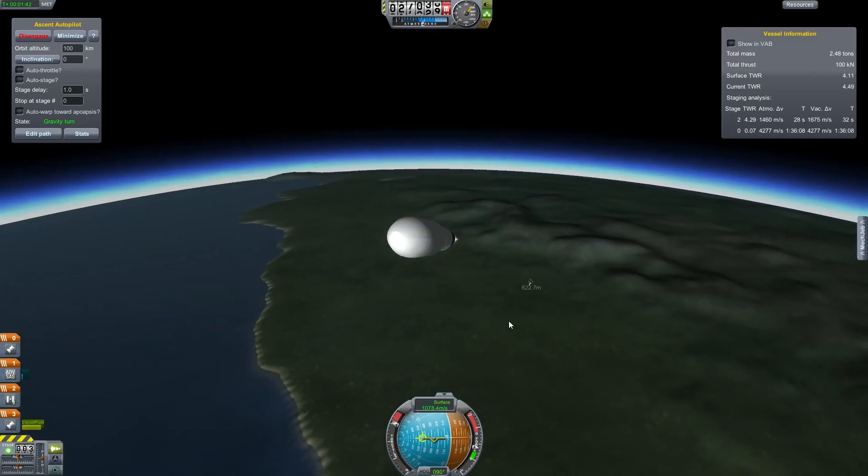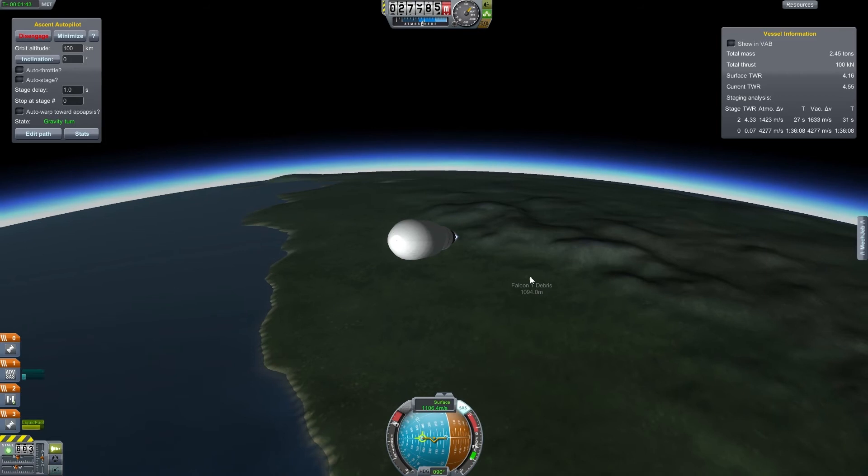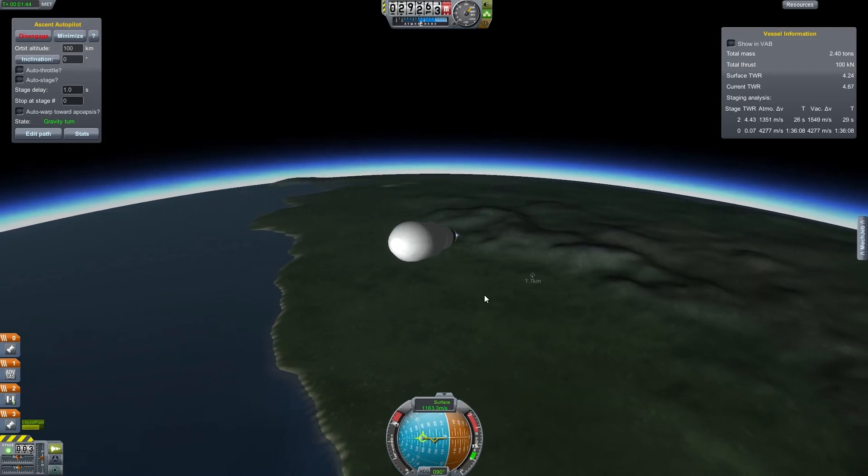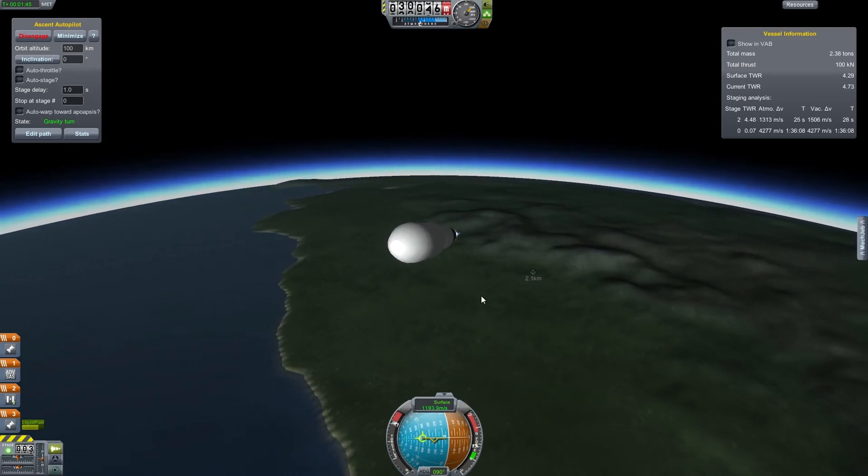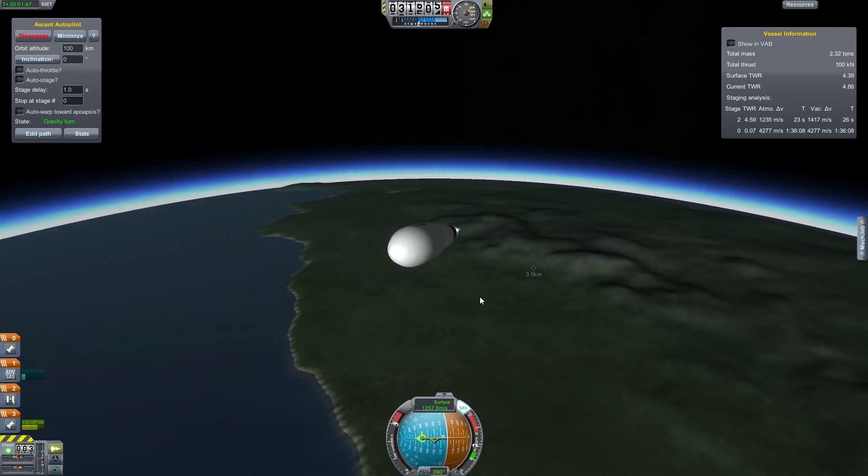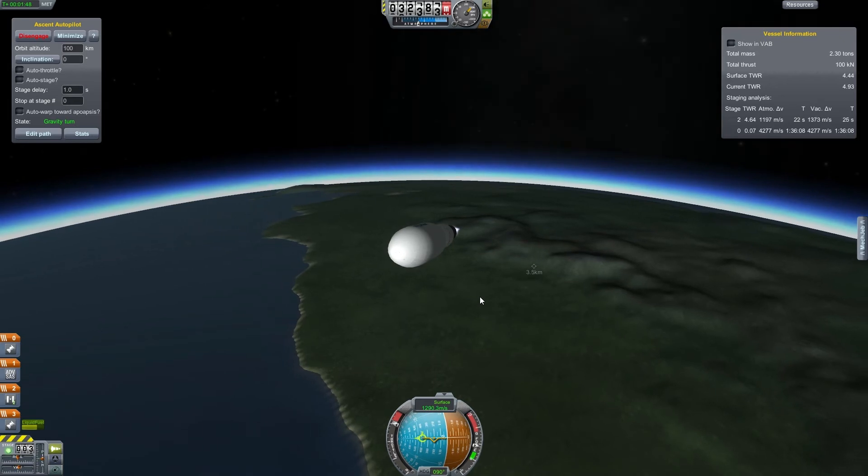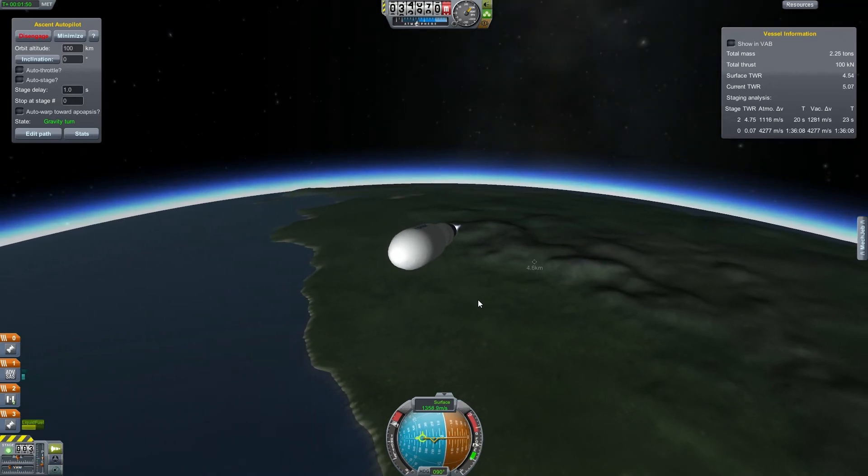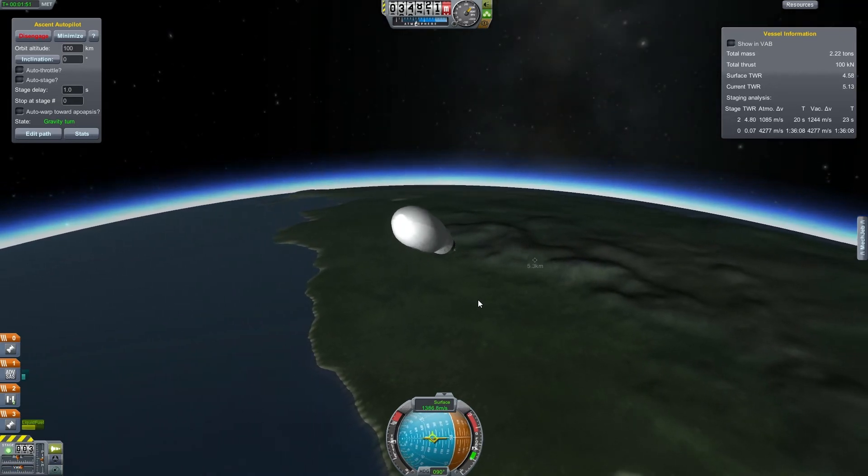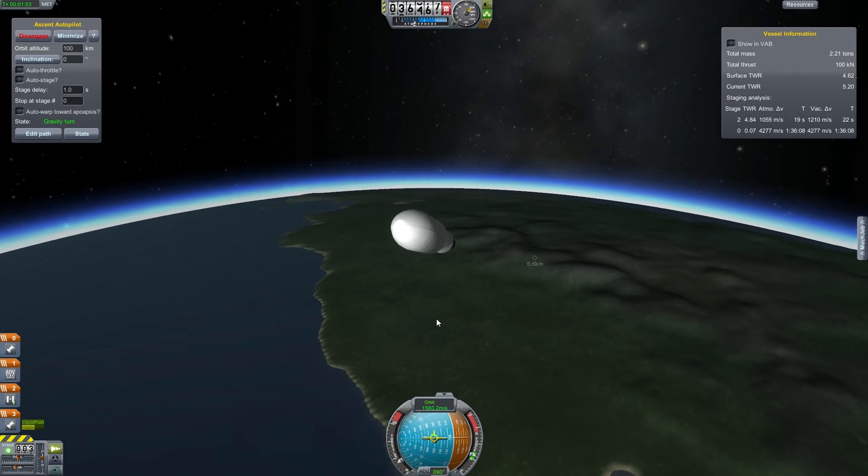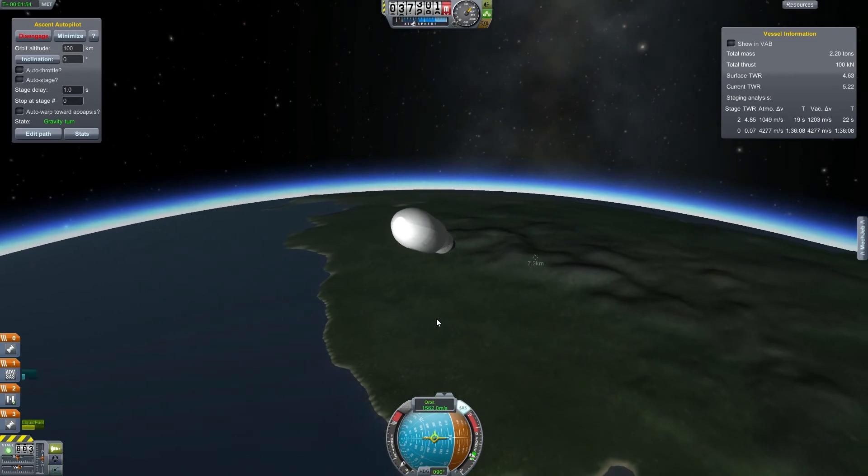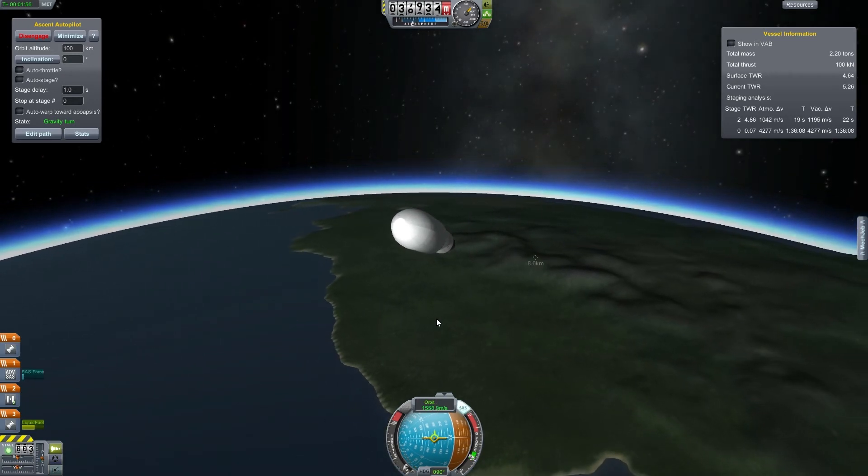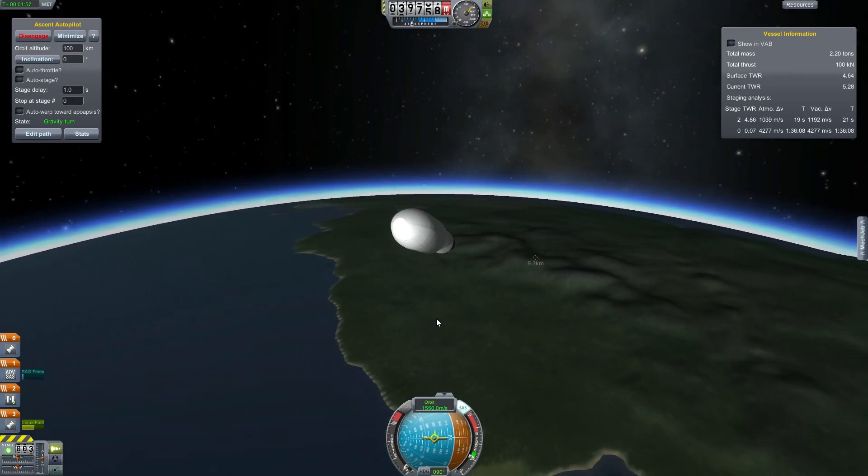Our first stage has been separated and we're on to our second stage which you can see has an even higher thrust to weight ratio. We're already going quite fast now, and we're able to cut back the engine now and just coast.